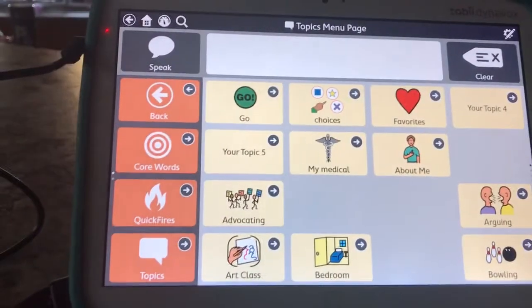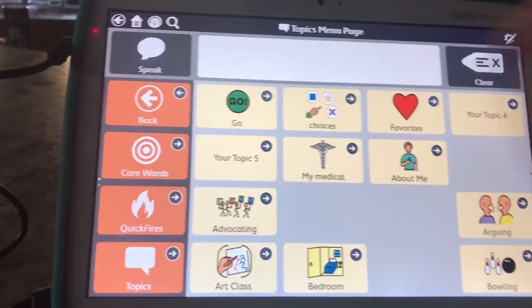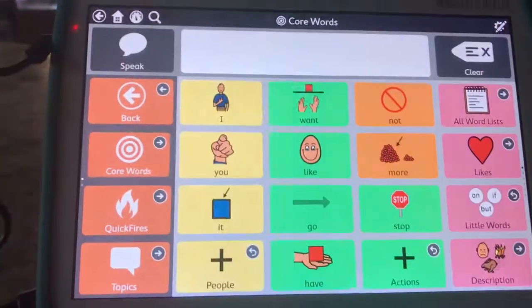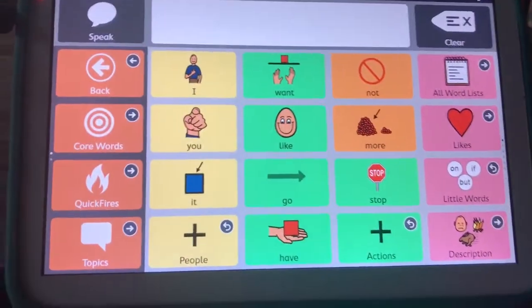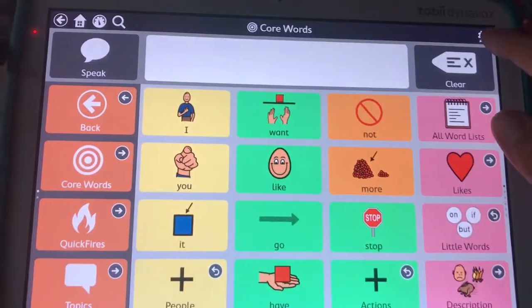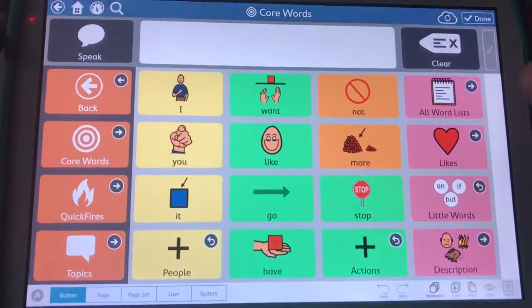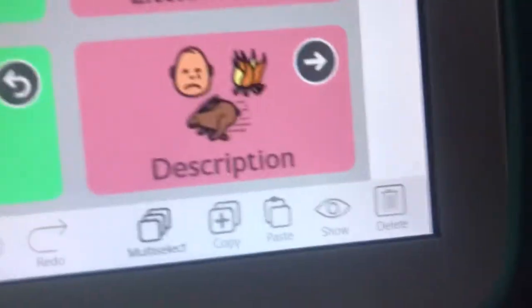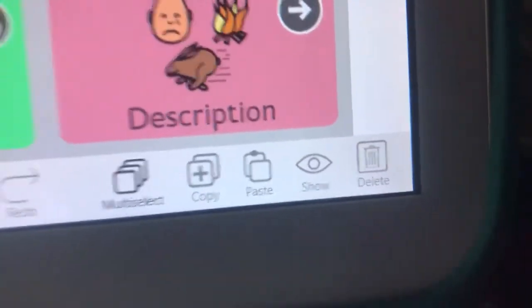Someone asked me how you hide icons. So let's pretend we're in core. Hit the little editor. And see this button way down here? It says show.